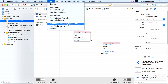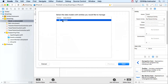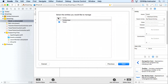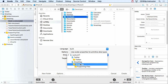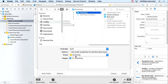We'll pick 'Create NSManagedObject Subclass.' It asks which data model — we only have one. Then it asks which entities — I'll select both Tweet and TwitterUser. Click Next. Be very careful here: it wants to put the files at the very top of your workspace. You definitely want them inside your Smash Tag project, not at the workspace level. Also make sure your language is set correctly.